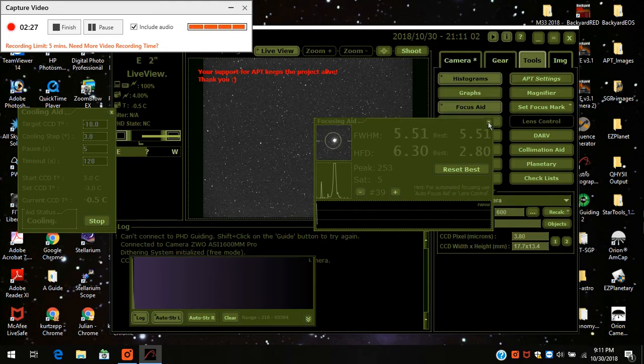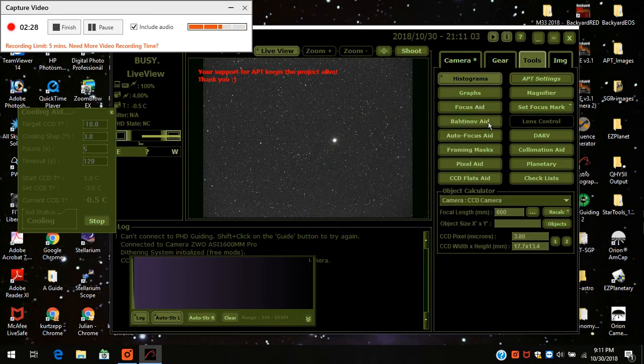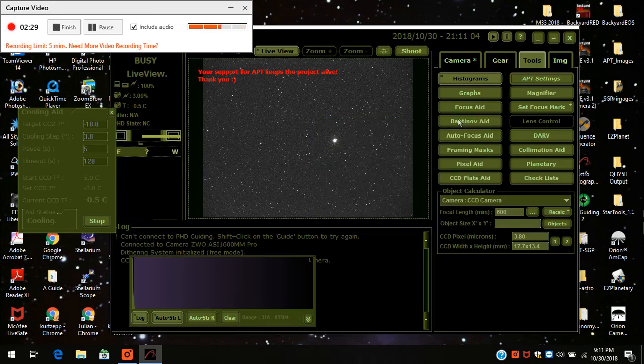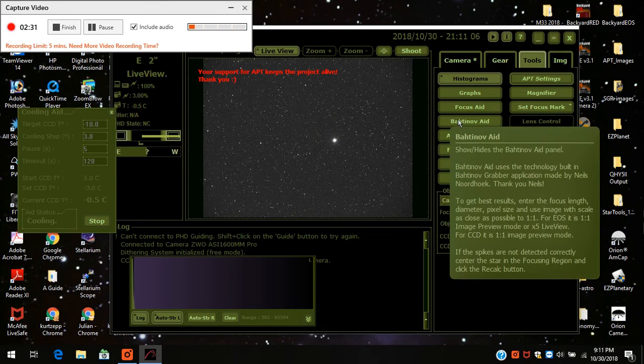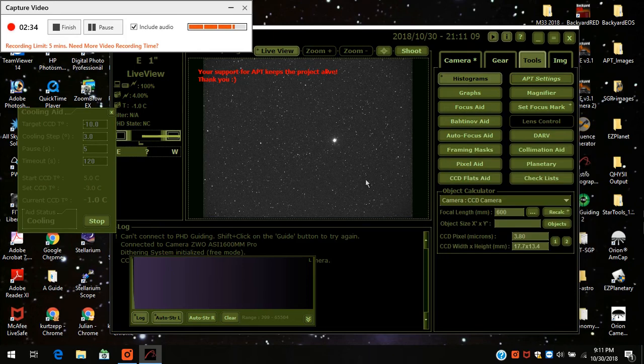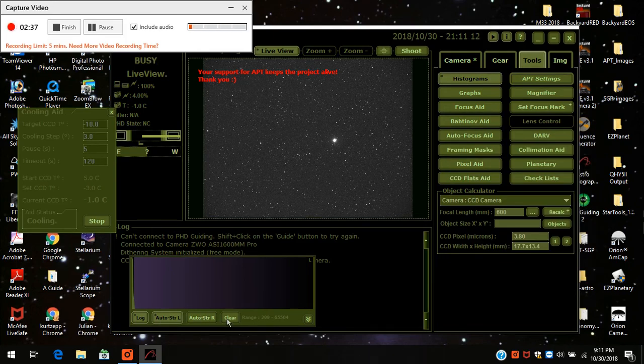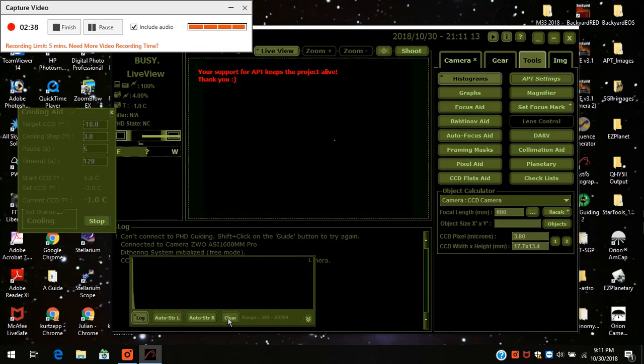And so what I did is I purchased a Bahtinov mask. And when I first bought the Bahtinov mask, again, I didn't know about that button right down there.